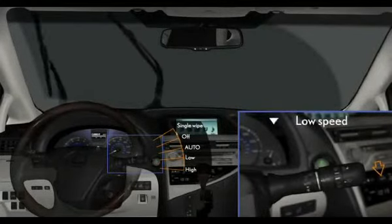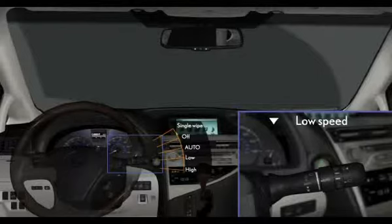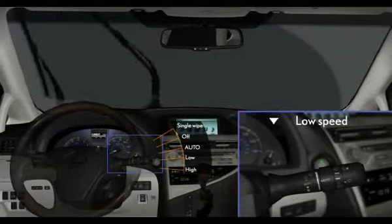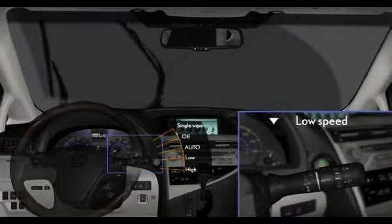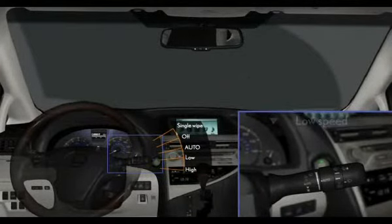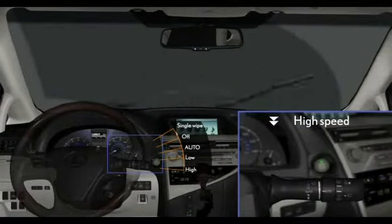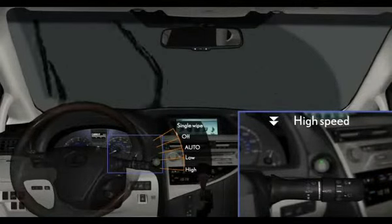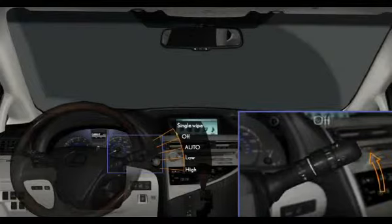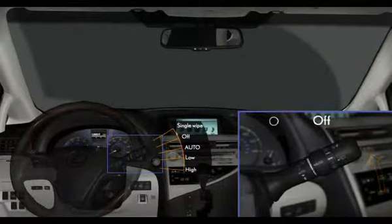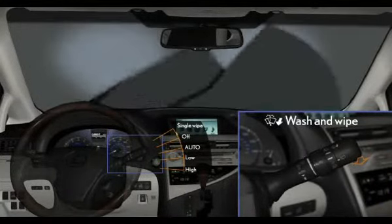Low Speed. High Speed. Return the stalk to its original position to turn off. Wash and Wipe.